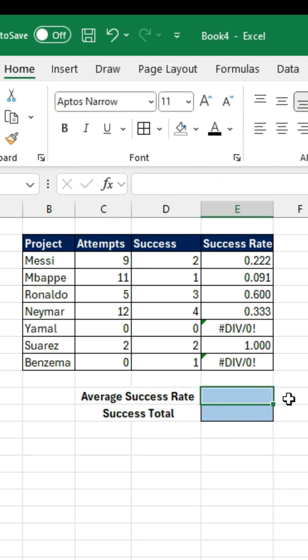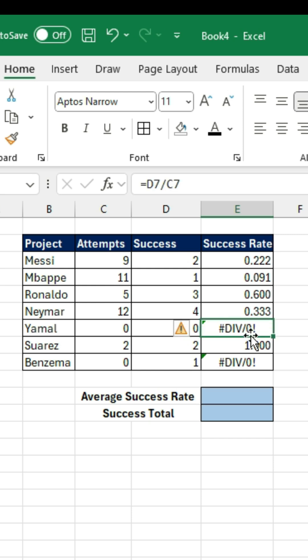Let's talk about the aggregate function. Let's take a look here. You can see that we have the sum data, and we just want to calculate the average success rate.